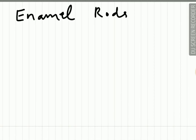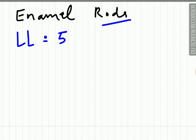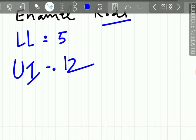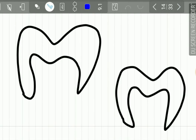Enamel is made up of enamel rods or enamel prisms. The number of these rods varies in different teeth. In the lower lateral incisor, 5 million enamel rods are present, while in a bigger tooth such as the upper first molar, around 12 million enamel rods are present.